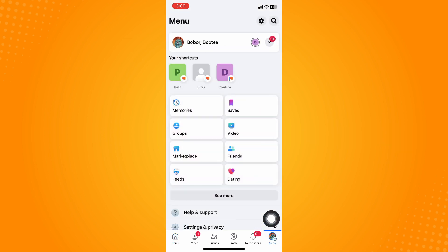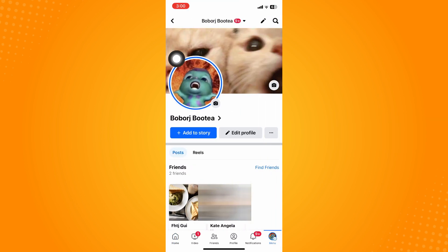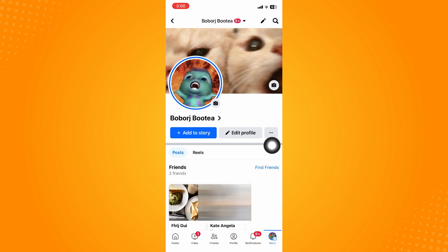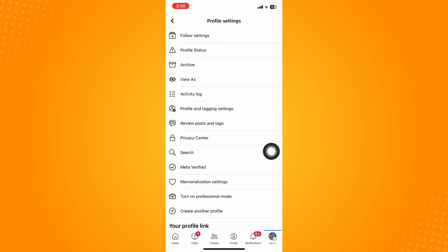Under menu, tap on your name and it will lead you to your profile section. The next thing you're going to do is click on the three dots.